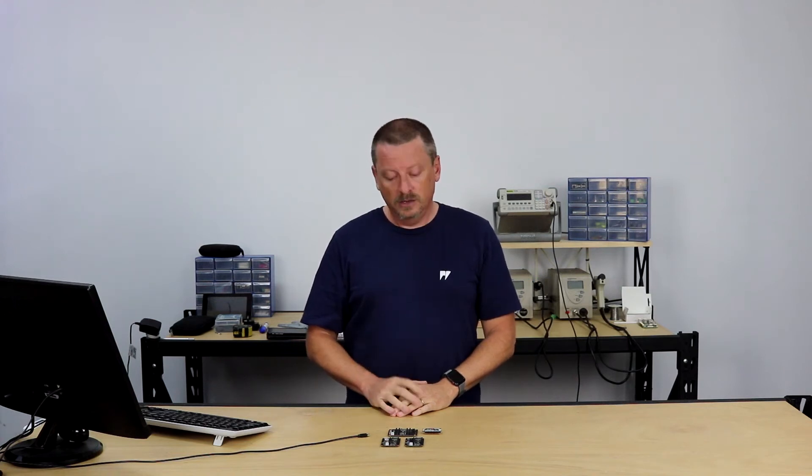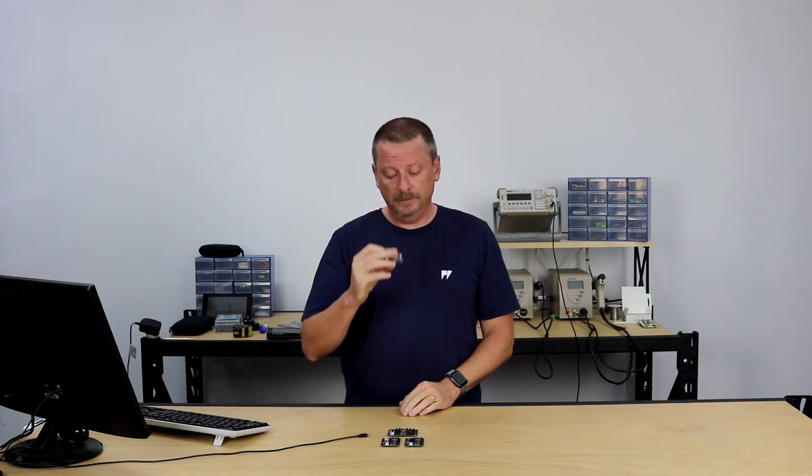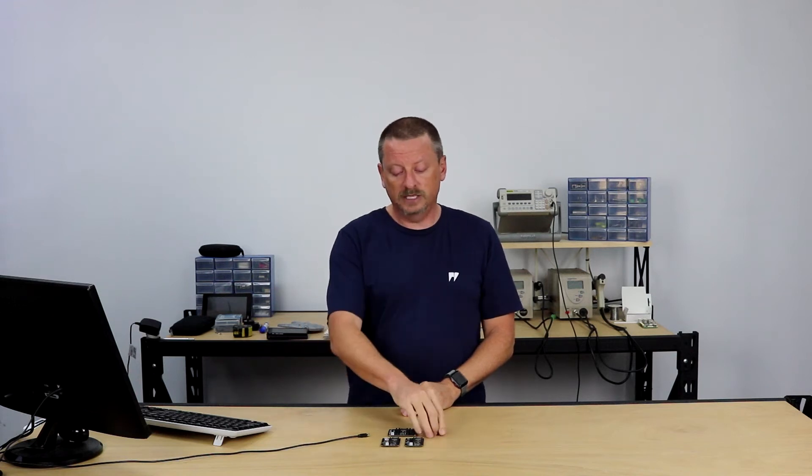G'day guys, Chris from Core Electronics again. Today I'd like to show you how to update firmware on the expansion boards from Pycom. We're not talking about microcontrollers like this WiPy, we're talking about the expansion boards that you put on the back of those.